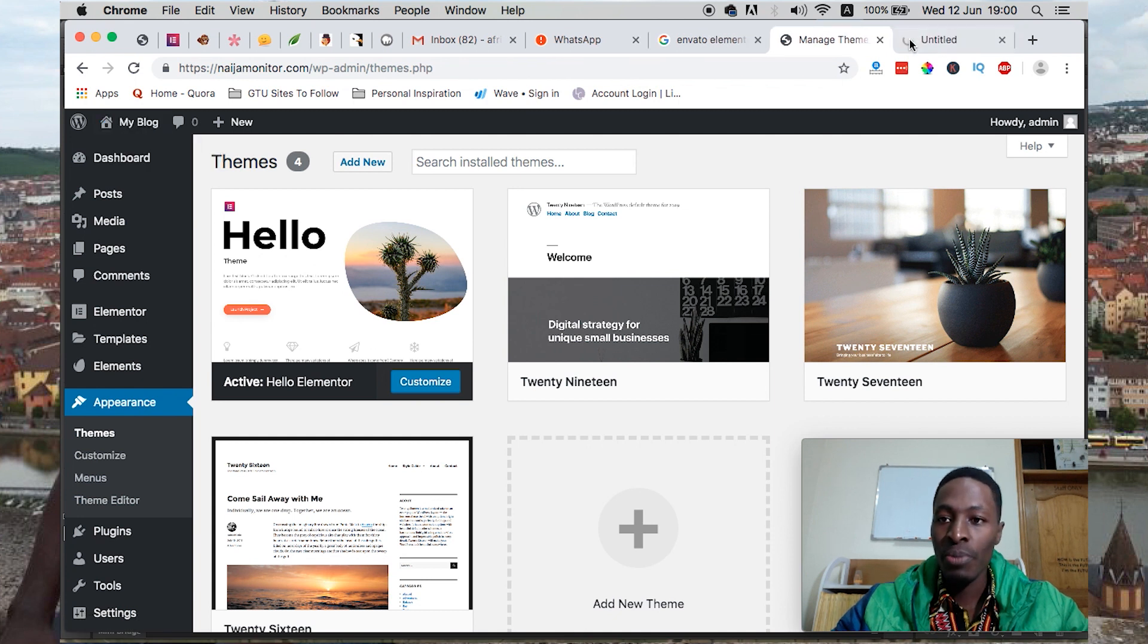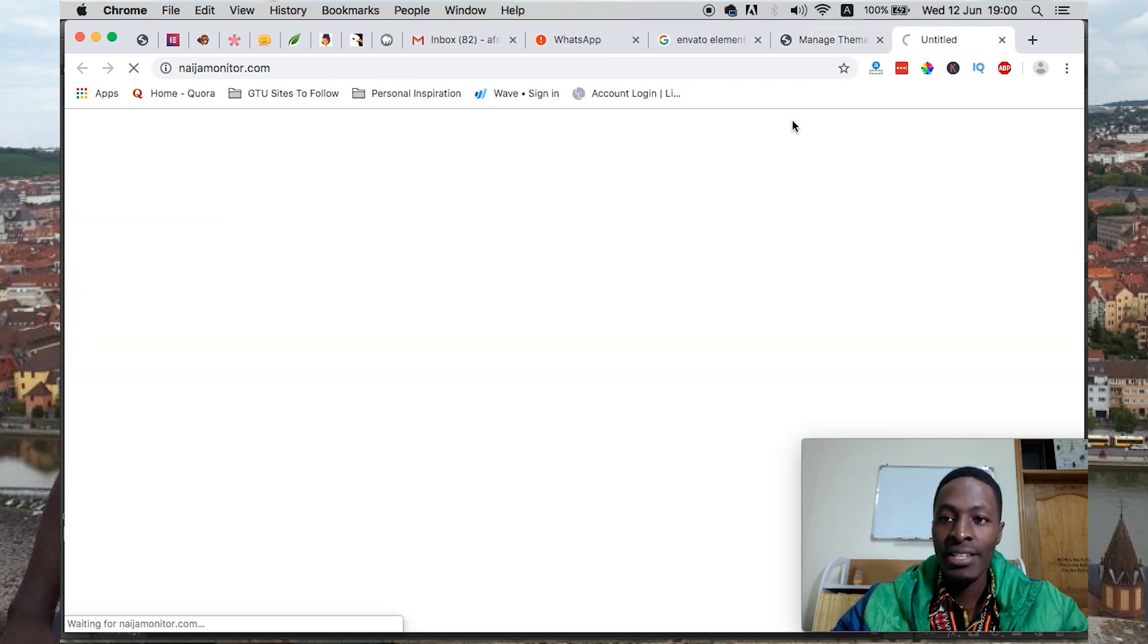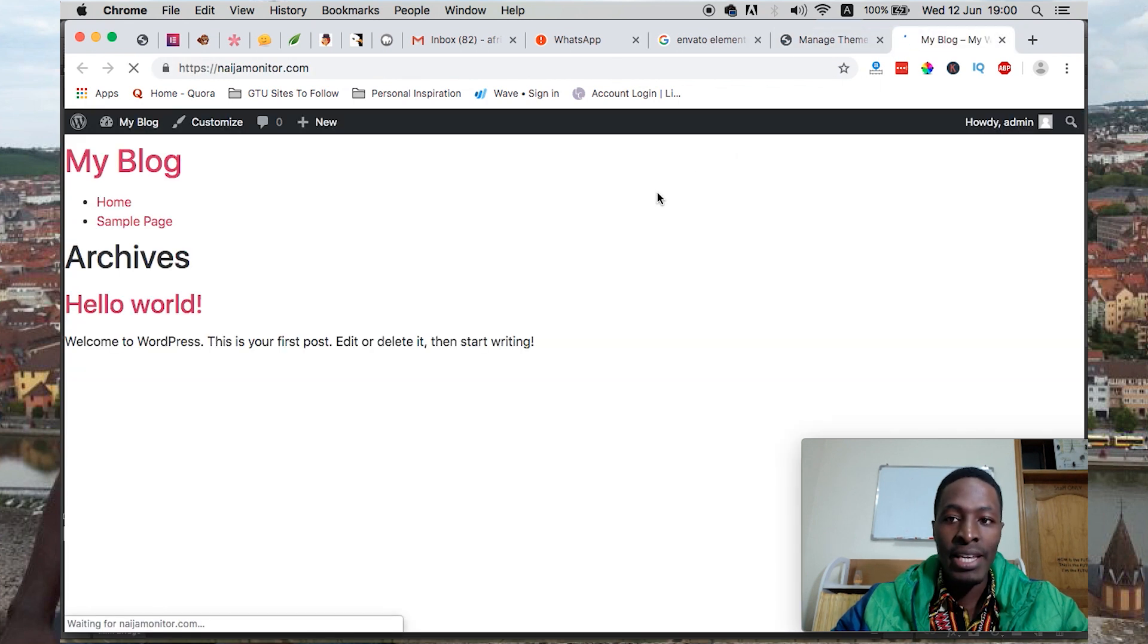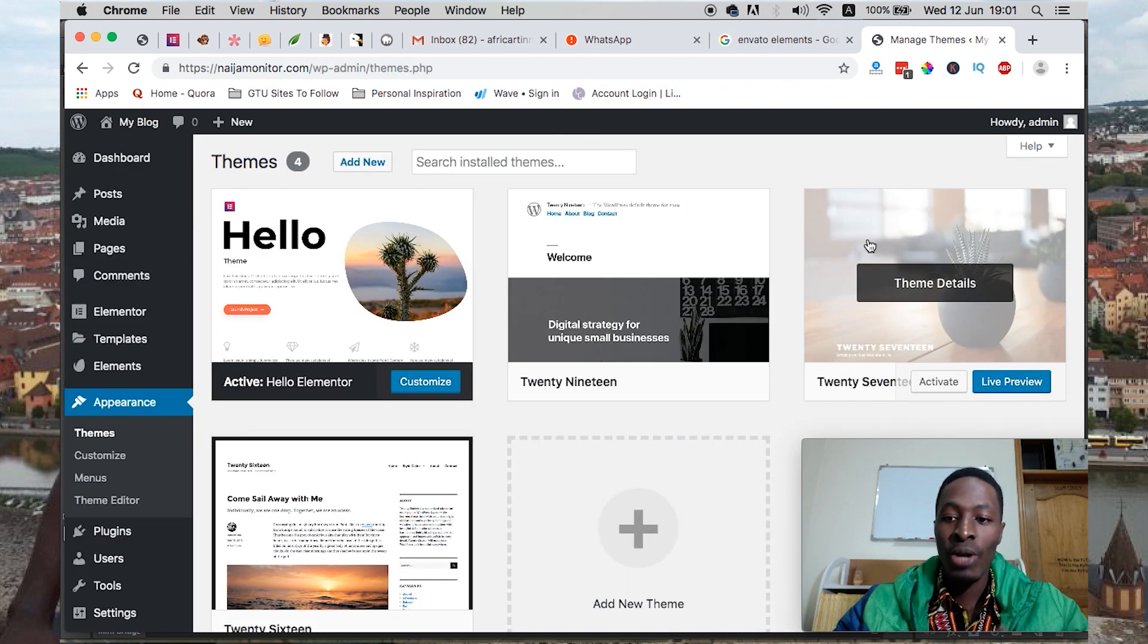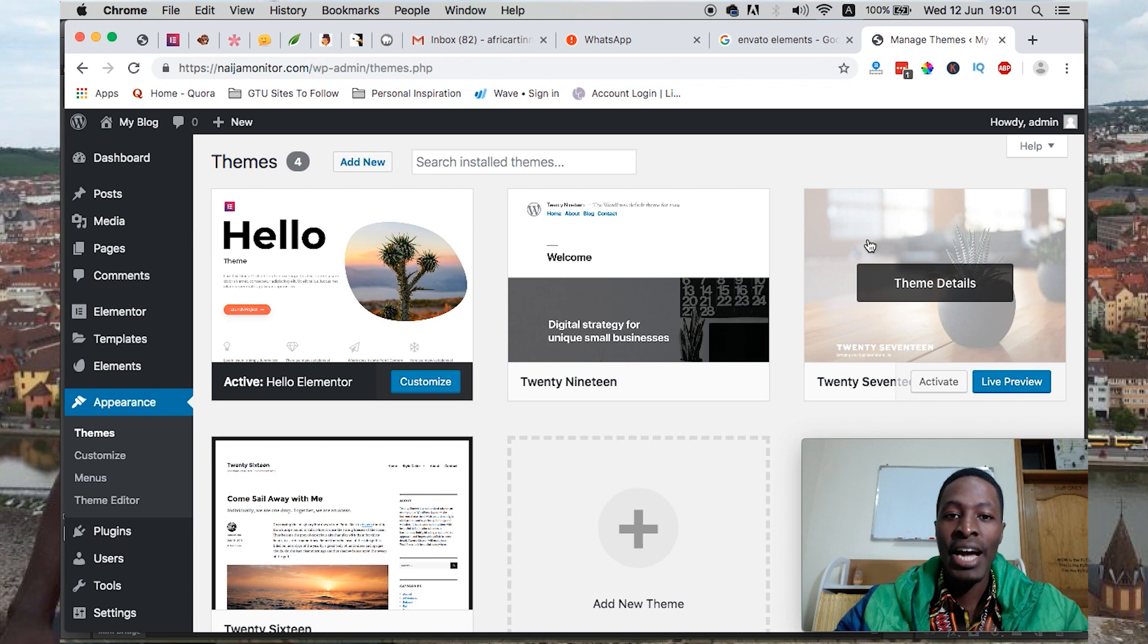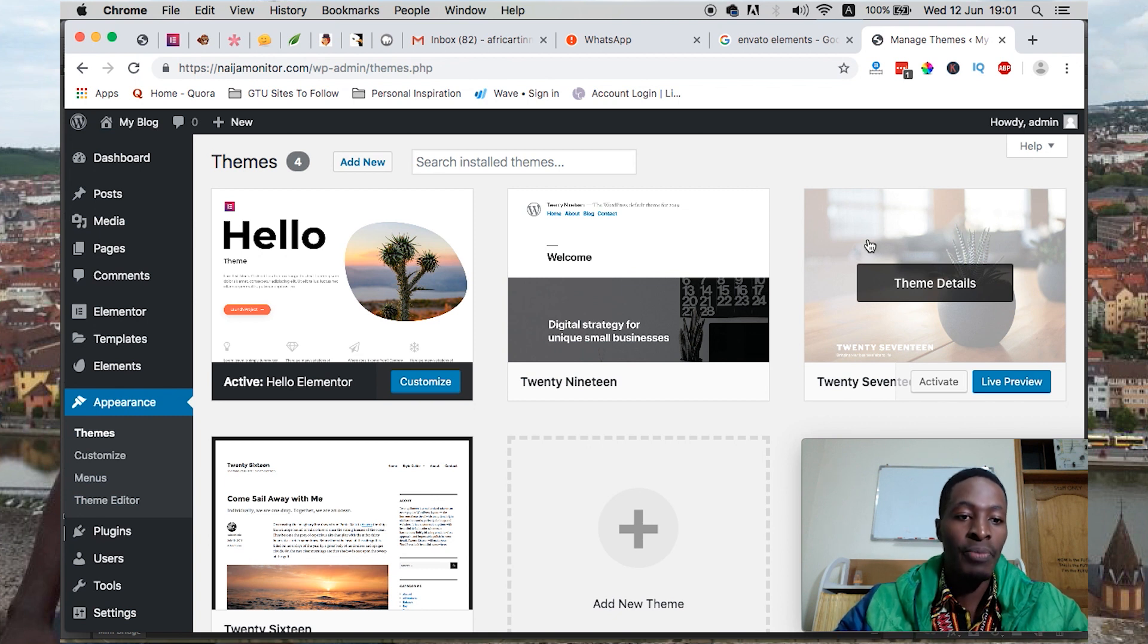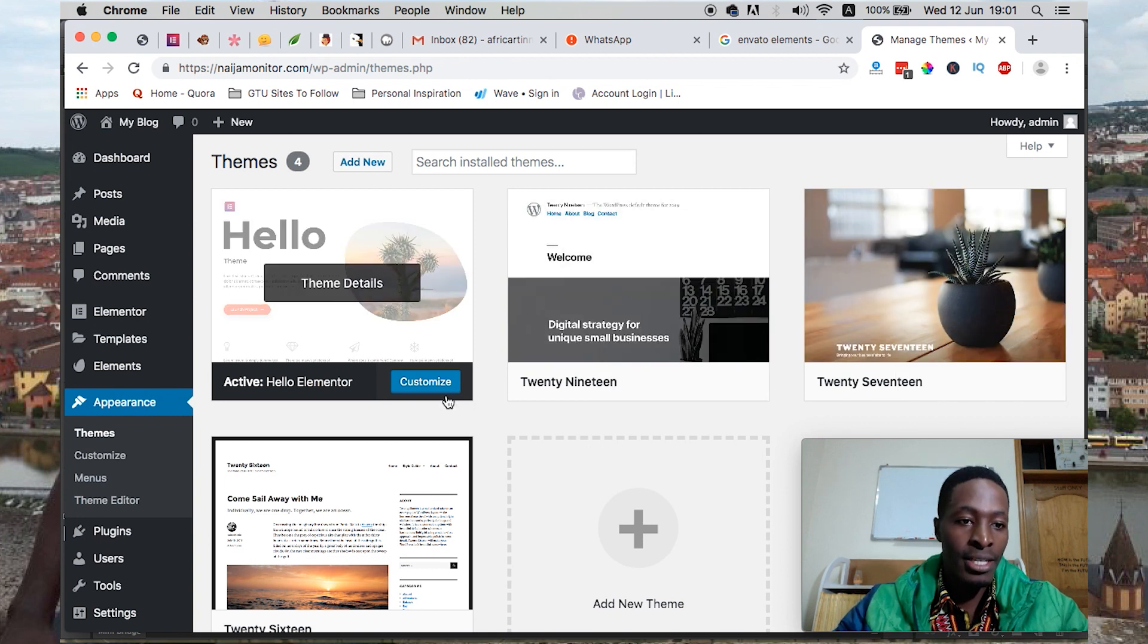If we preview this website, it's basically blank at the moment. We're going to do three things: get a header, get a footer, and then build up our home page. So let's get started.